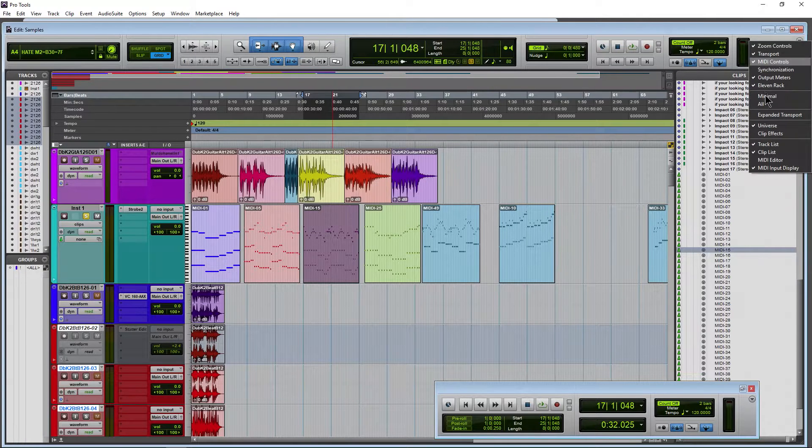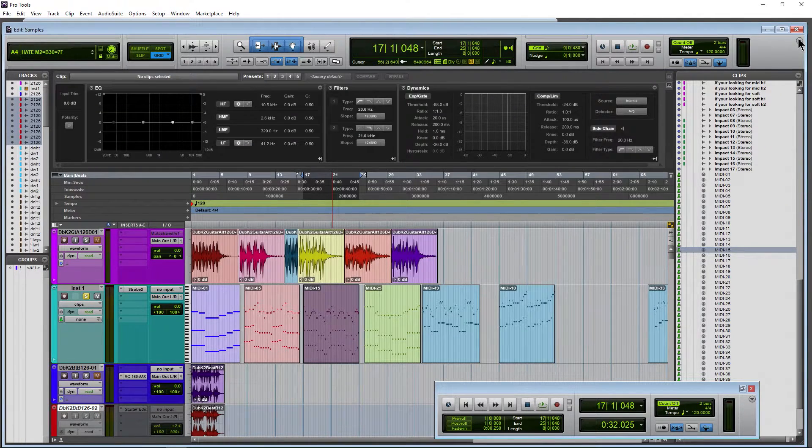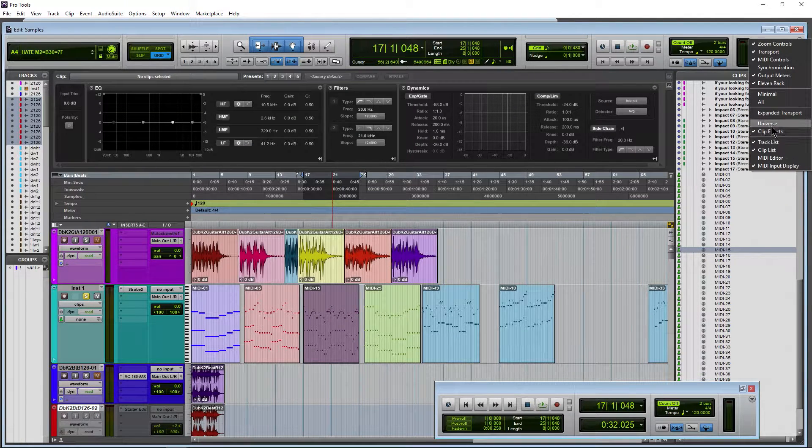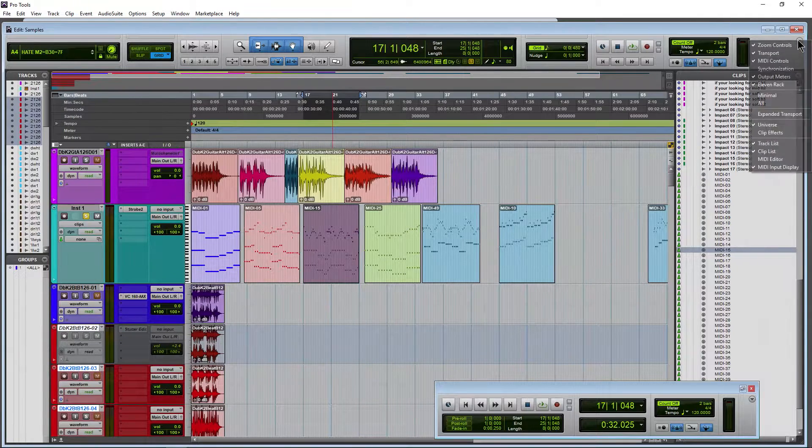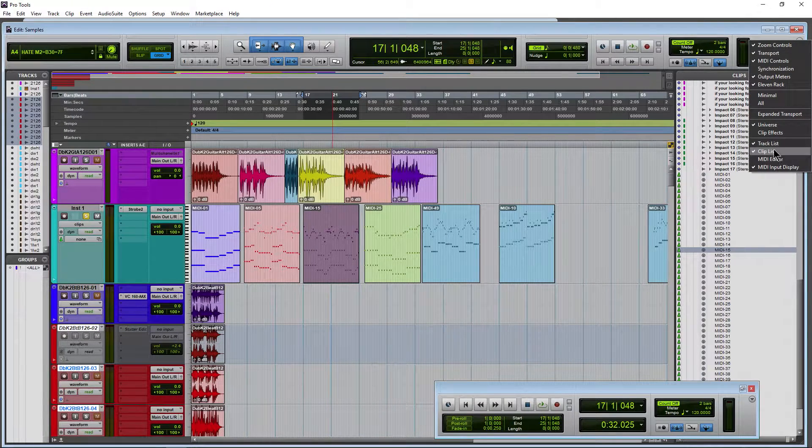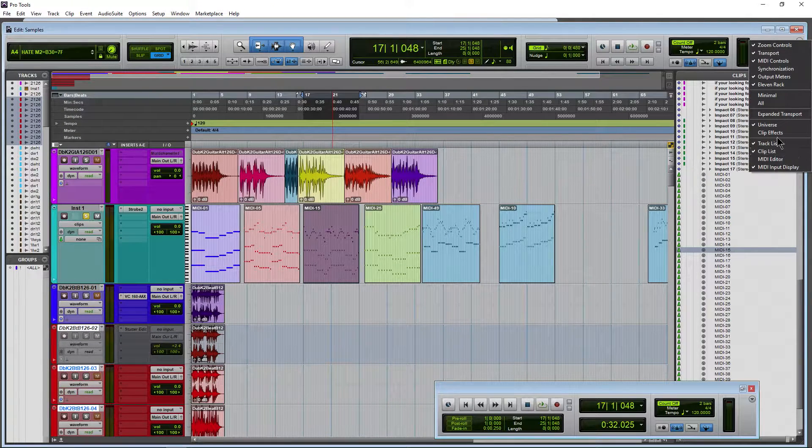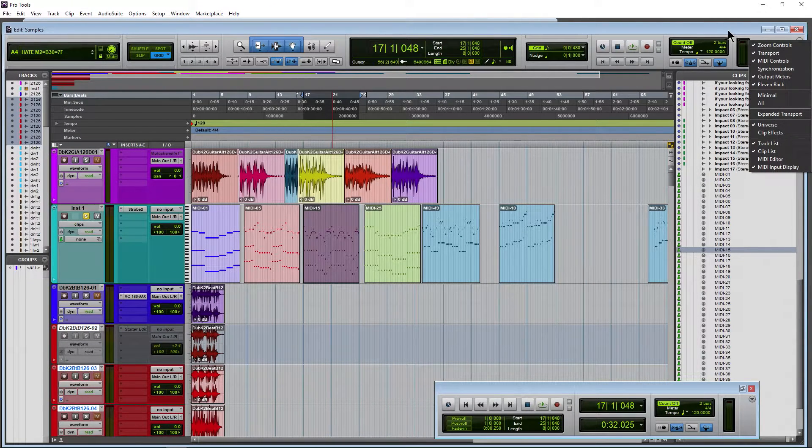All right, we can also do things like our clip effects. I'm on the ultimate version of Pro Tools by the way. Cliplist, MIDI editor, so on and so forth.